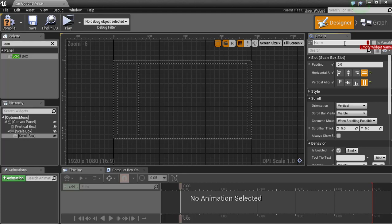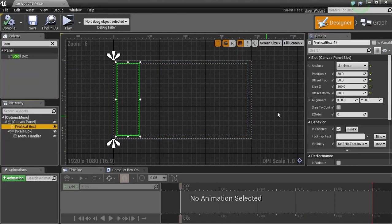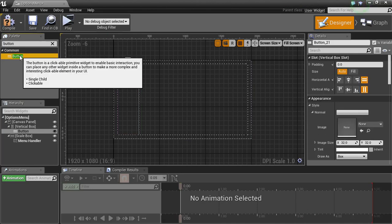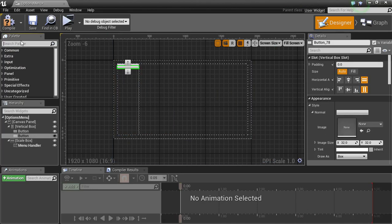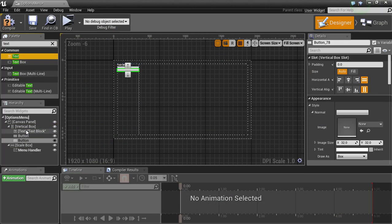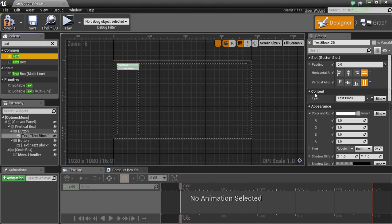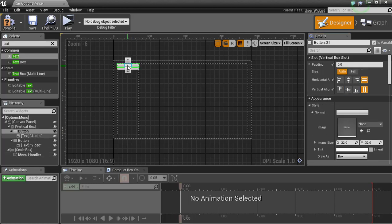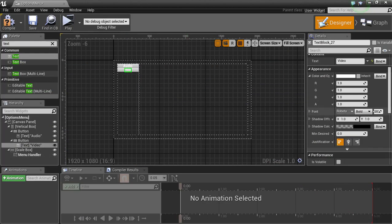We're gonna actually rename this scroll box and we're gonna call it menu handler. I'm gonna make this a variable. Now compile. This one we're gonna add let's say two buttons for now and then we're gonna add text to those. This text is gonna be audio and this text will be video. We're gonna center center. I'm gonna set my audio, let's set them to something sizeable. I'm gonna say 36 and I'm gonna save 36 for this as well.